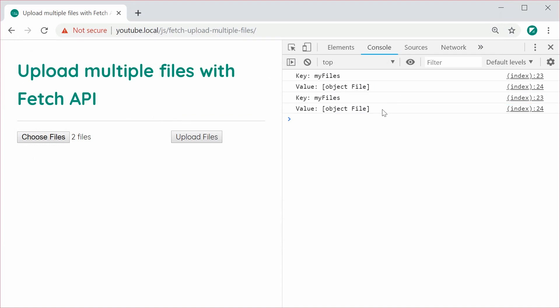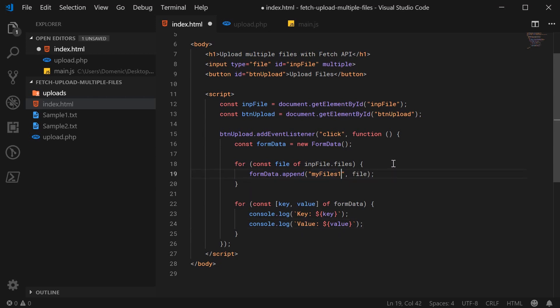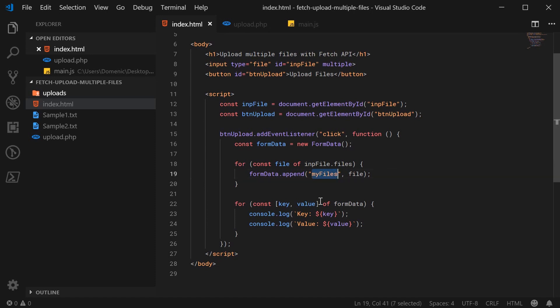So that is one way of submitting files. You can also add a new index, for example myfiles1 and then myfiles2 for each file but I think this way is a pretty good way and definitely what I've seen in many examples in the past. So definitely I think stick with the same key for both of your files or for all of your files.